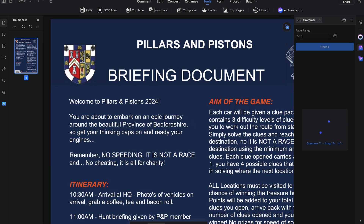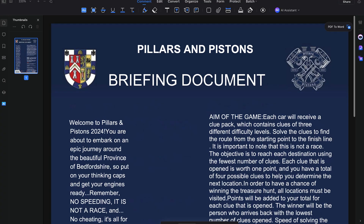If you're like me and your grammar isn't always the best, let PDF Element Pro do the heavy lifting. Not only does it spot grammatical errors, but it also provides suggestions and improves the readability and fluency of your text. This feature ensures that your documents are polished and professional.